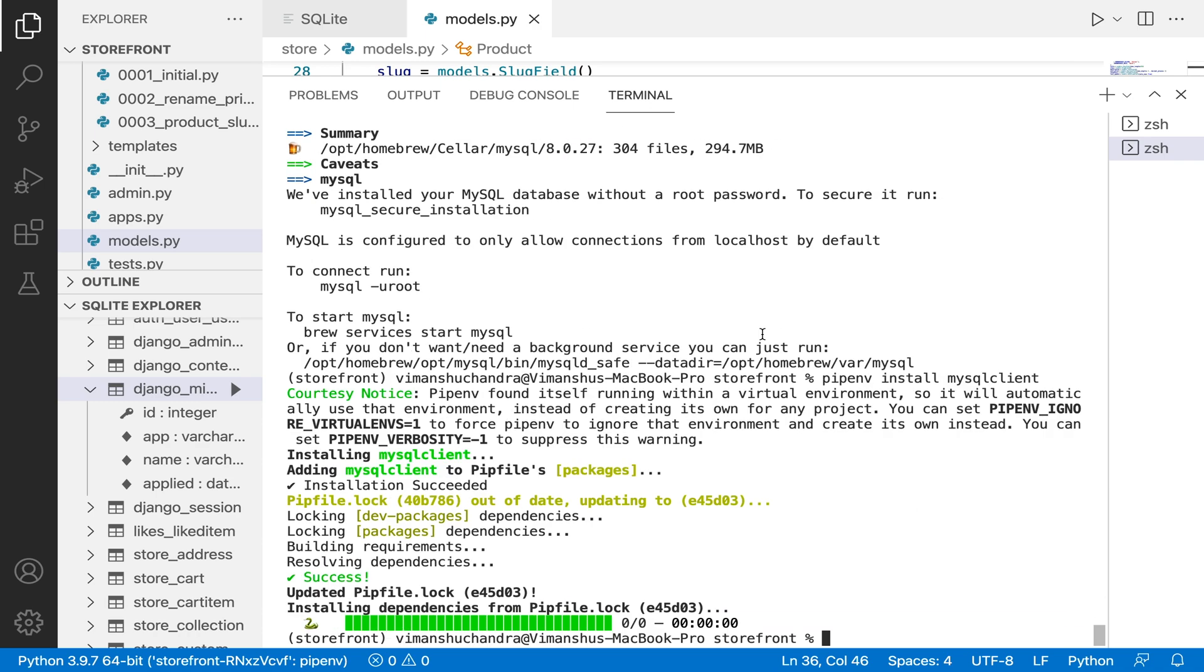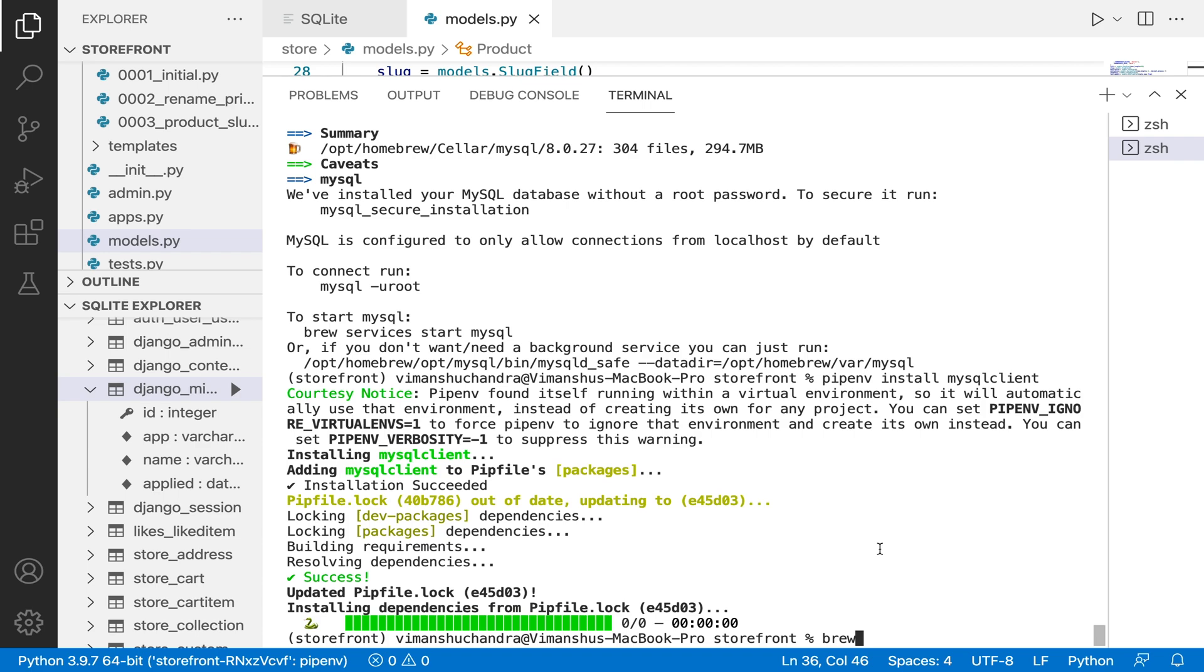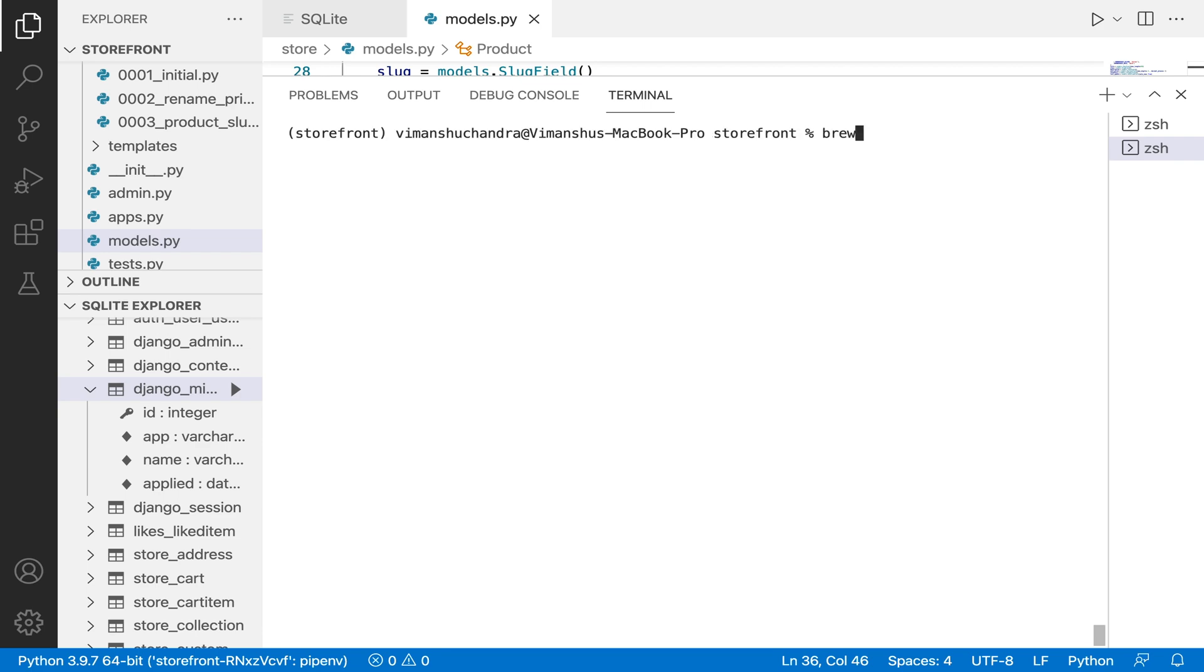brew install mysql. First thing that you have to do is brew... So clear this out, brew install mysql.